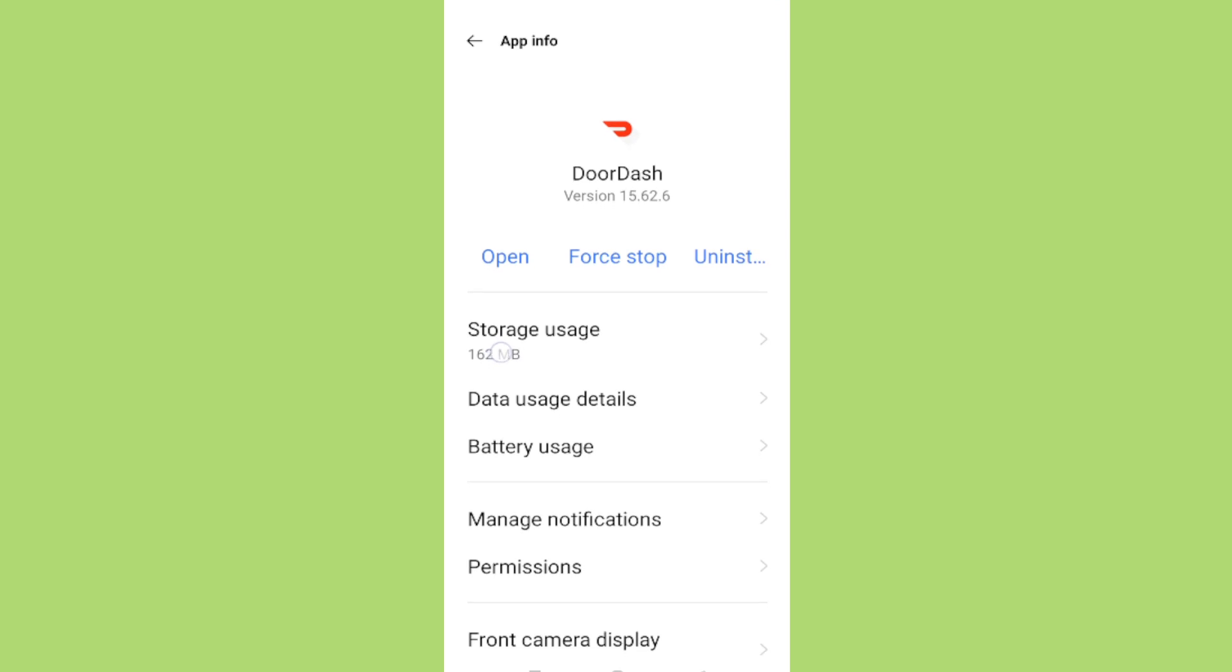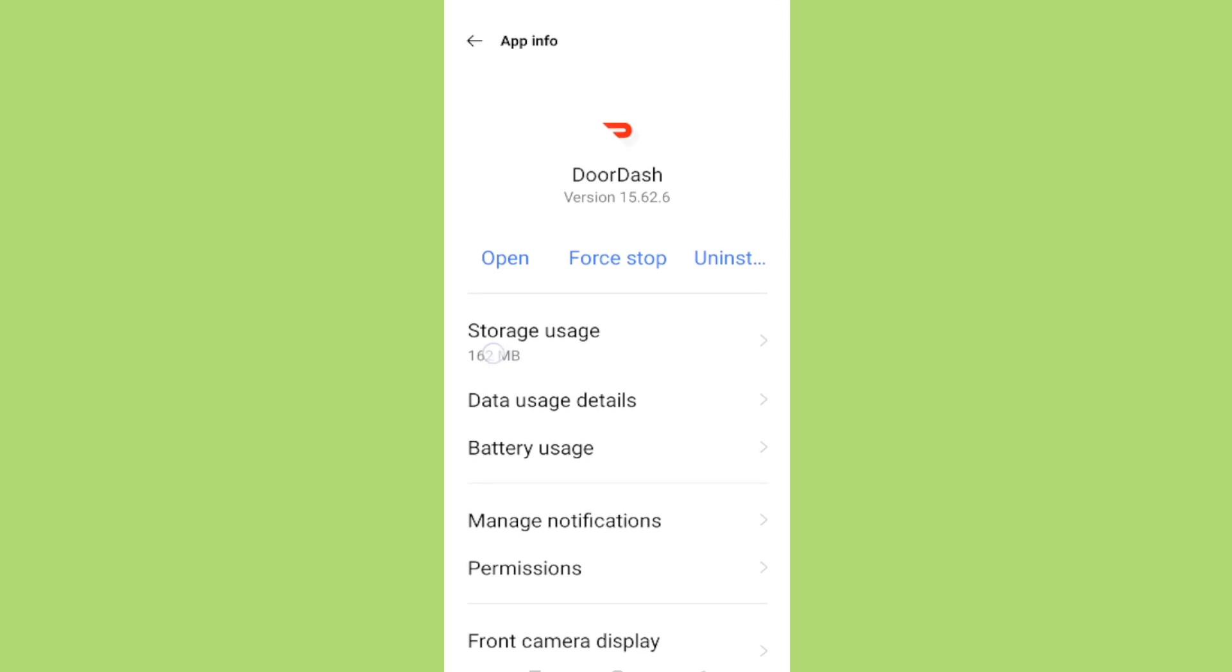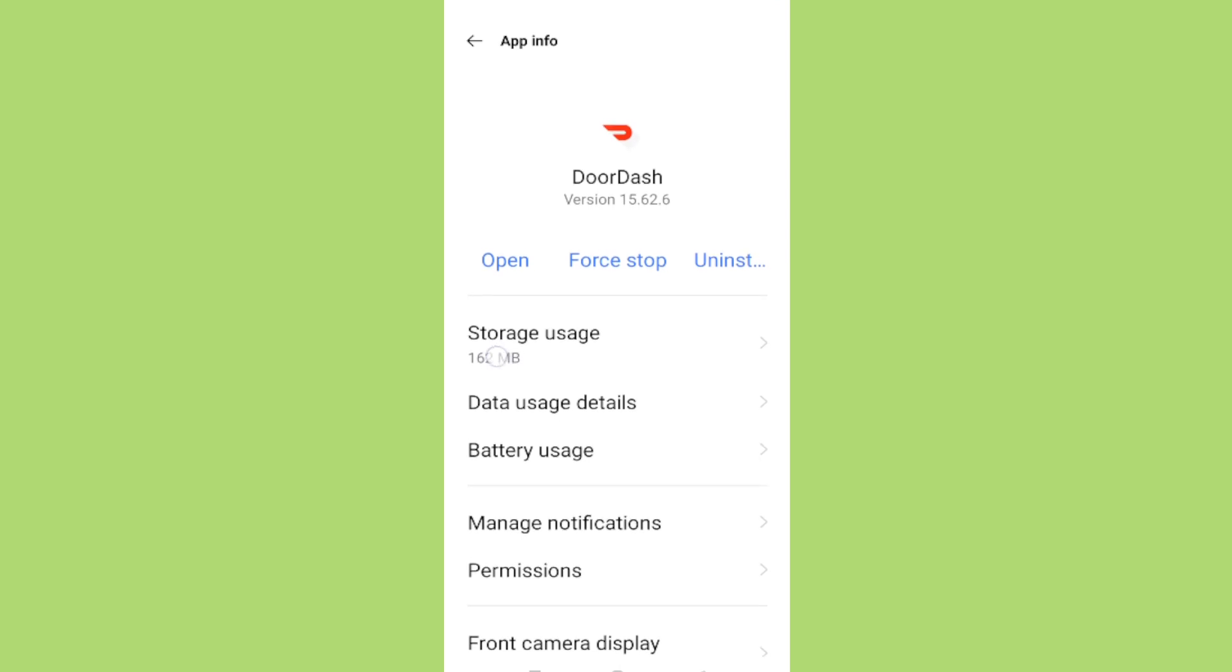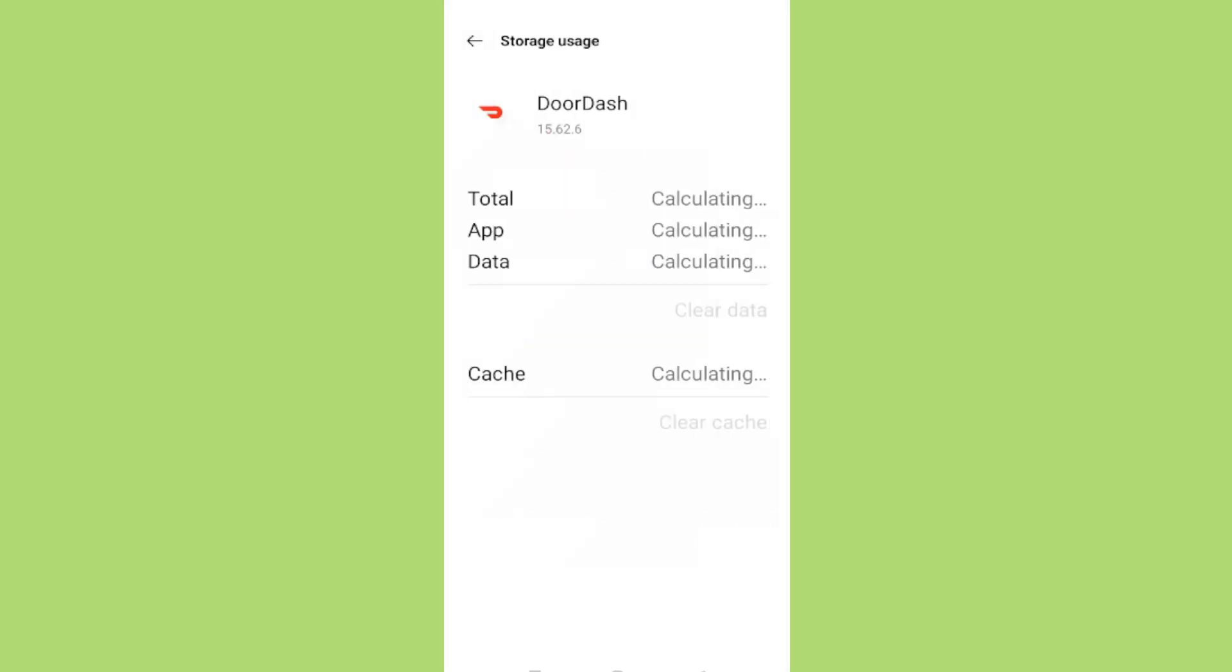On the App Info screen, look for an option that says Storage or Storage Usage. Select this option to proceed. Here you'll see a breakdown of how much data the DoorDash app is currently using. If you're not receiving orders properly or the app is lagging, it's possible that clearing out some of this stored data might help.